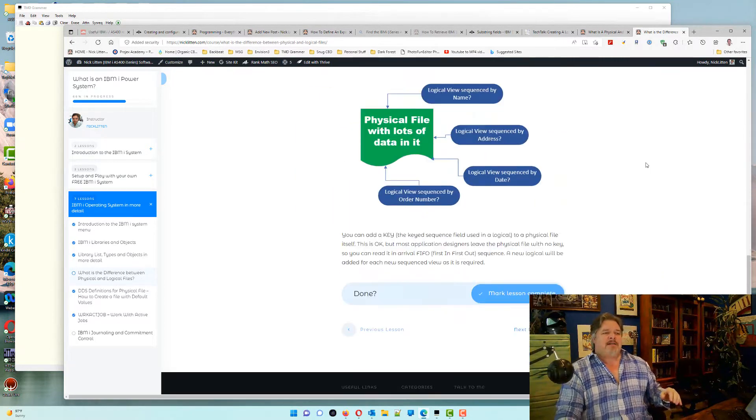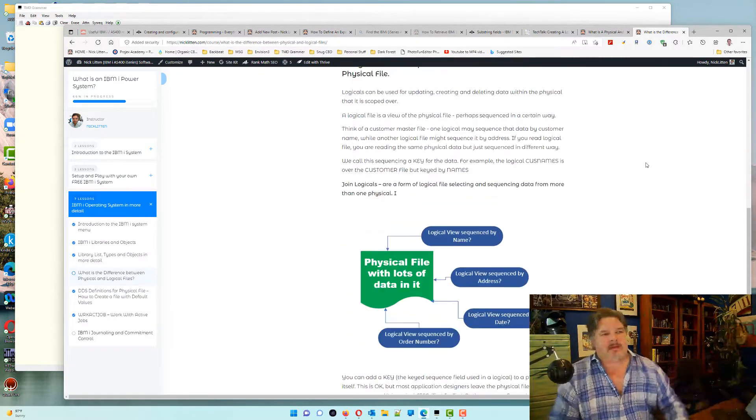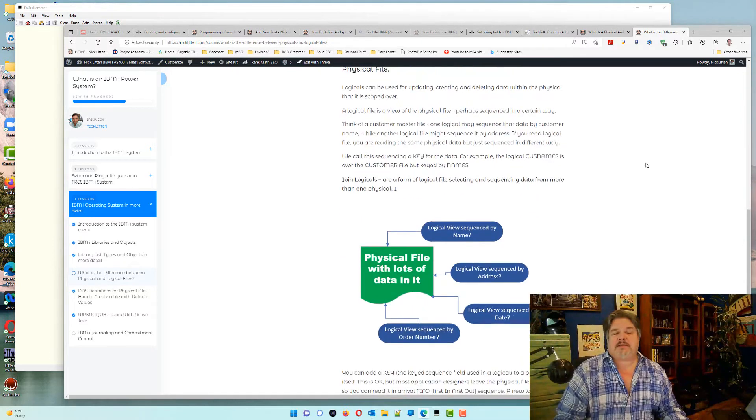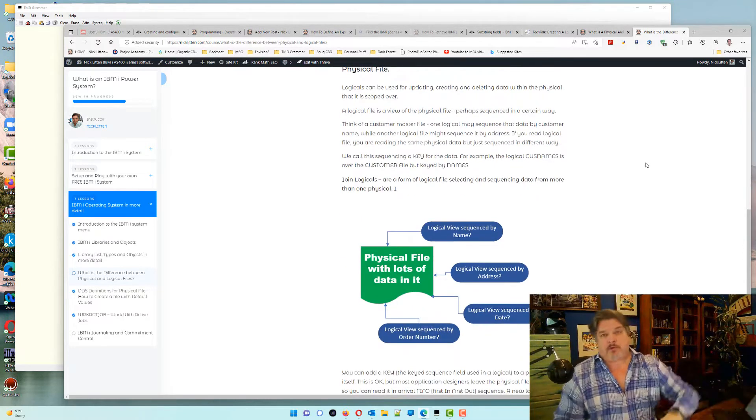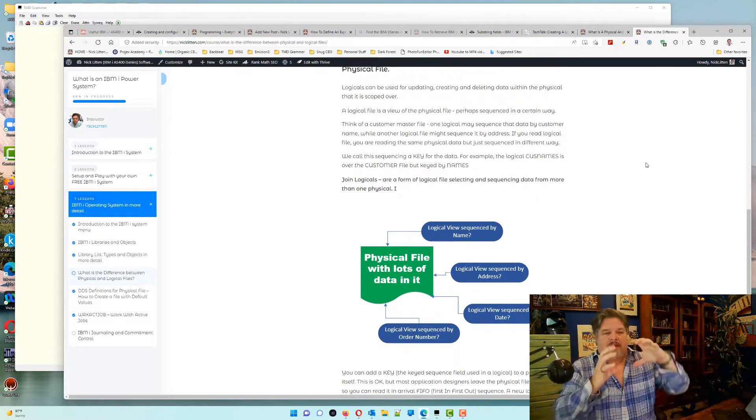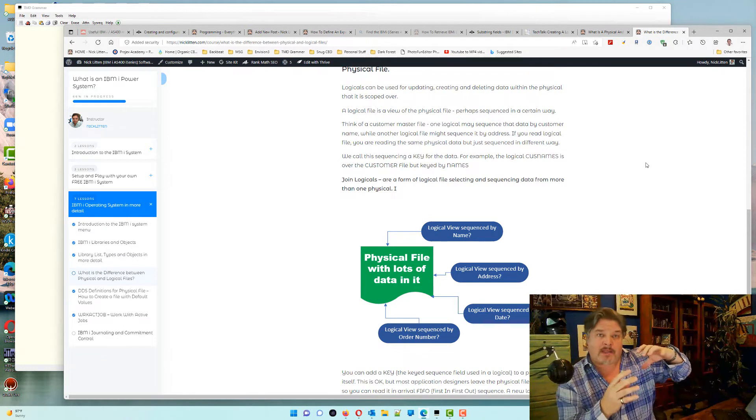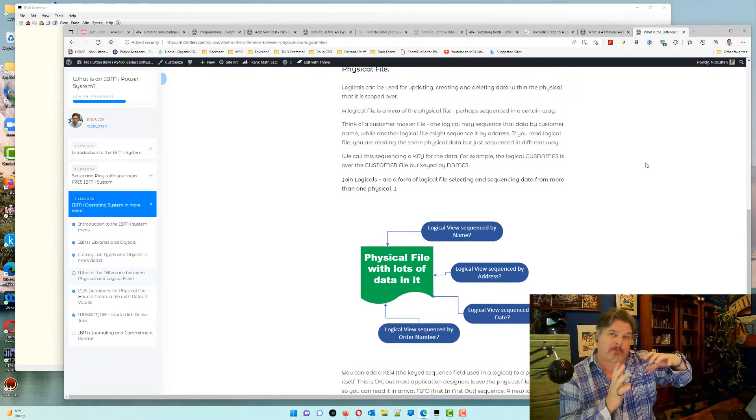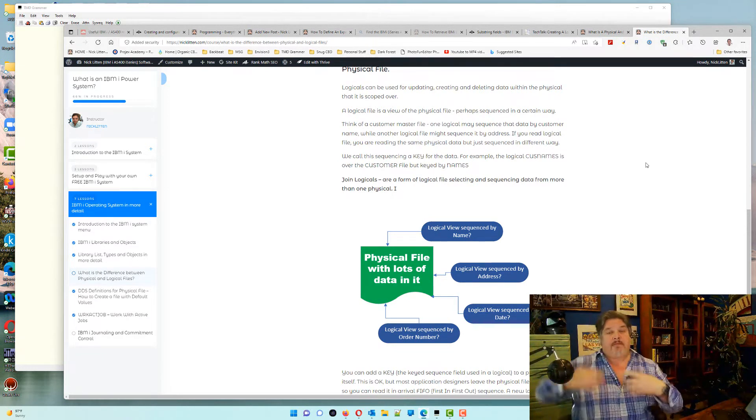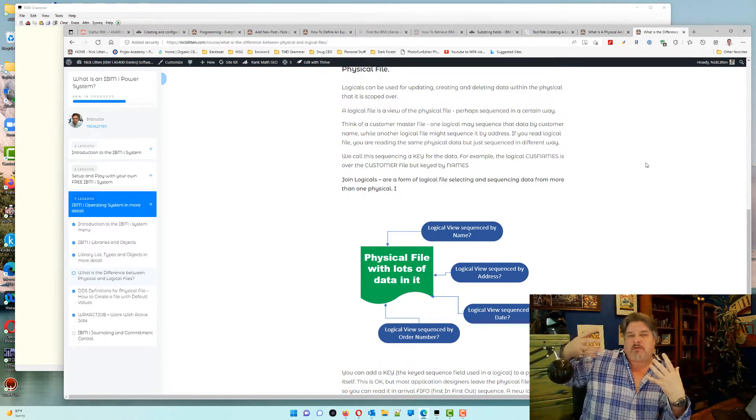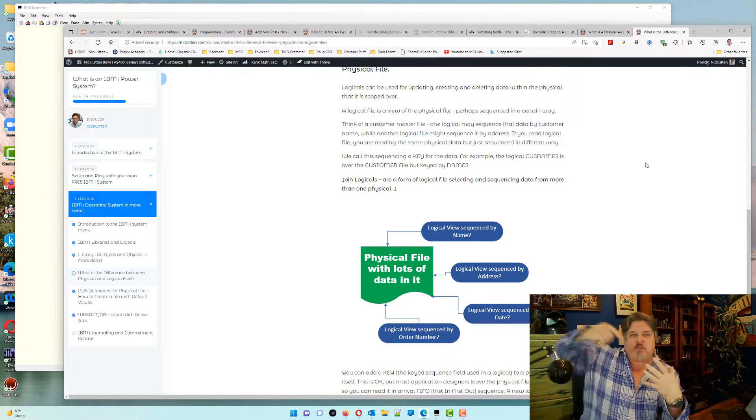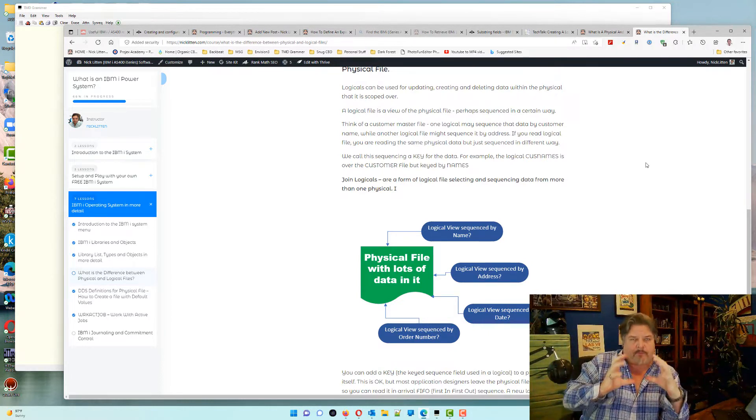So what is the IBMI Database? I've added this lesson just a minute ago, basically saying, yep, there's a physical file. That's where the data lives. If you're talking about SQL, that's called a table. Then there are logical files, which don't contain data. They're just ways of looking at this physical file.